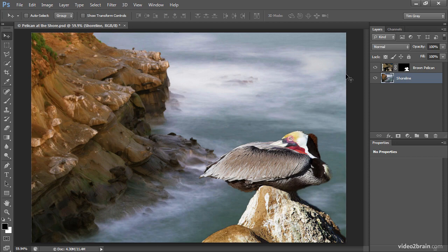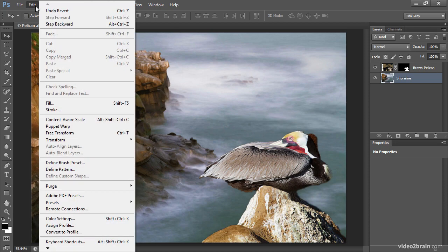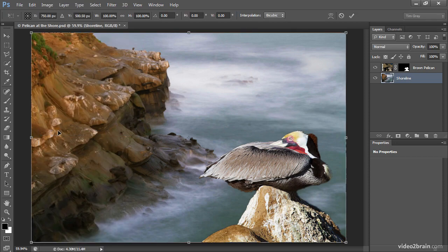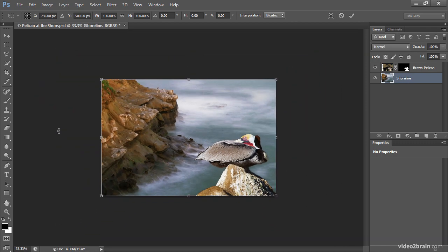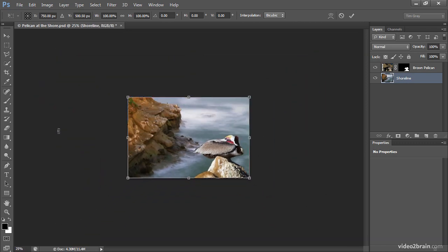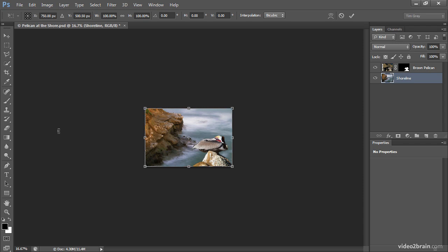And then I'll choose Edit, Free Transform from the menu in order to enter the transform mode. I'll zoom out a little bit because I'm going to have to do some wild adjustments. And so I'll press Control minus on Windows or Command minus on Macintosh in order to zoom out quite a bit.